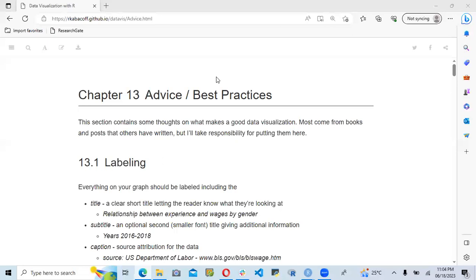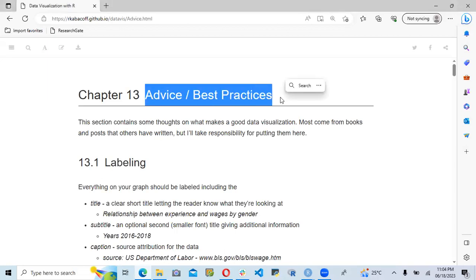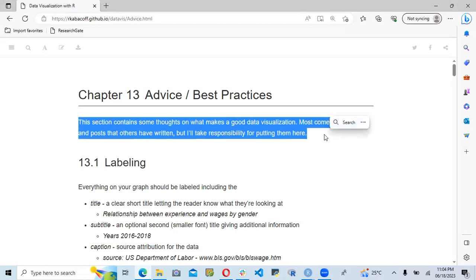Today we'll be looking at the final chapter of the book, which is chapter 13, titled Advice and Best Practices when creating data visualization. This section mainly talks about tricks to improve visualization and make it more appealing to our audience, because the main aim of every data visualization is to make it easy for the audience to understand the message we are trying to pass across.